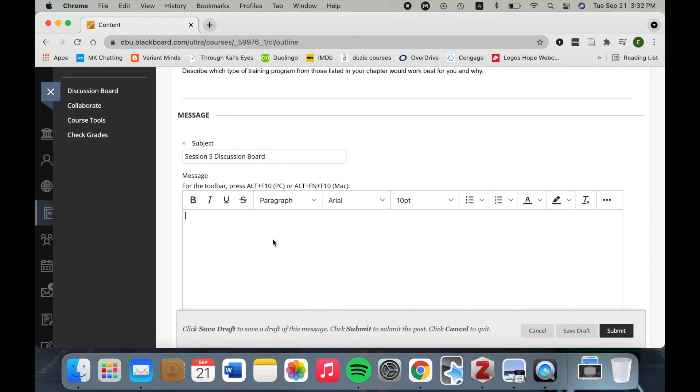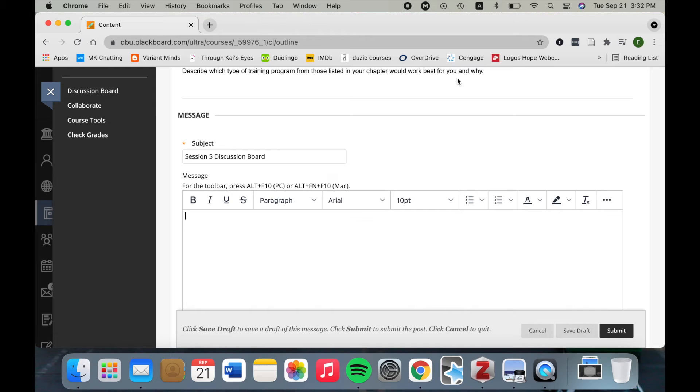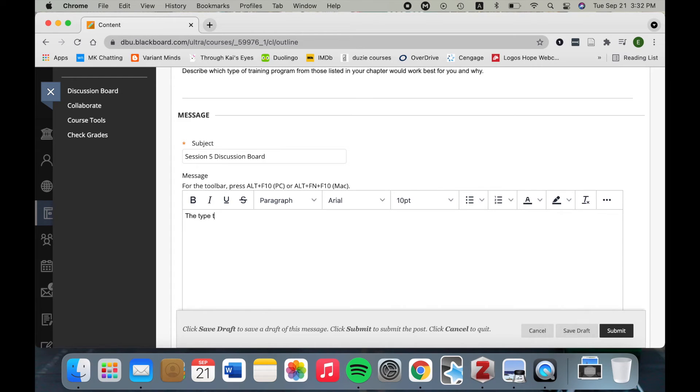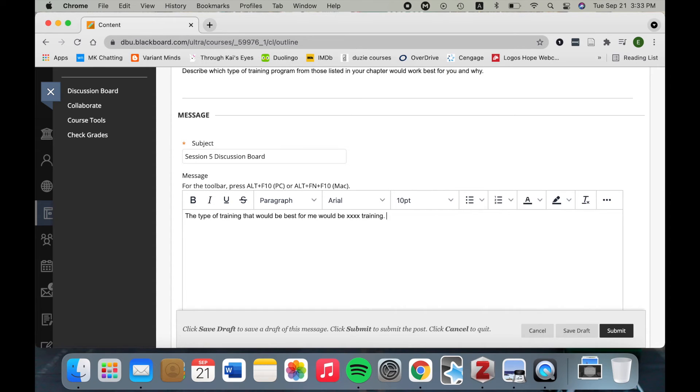So here my prompt is, describe which type of training program from those listed in your chapter would work best for you and why. So I'll need to consult my textbook and I'll have my first paragraph be the type of training that I choose. Alright, that's the first sentence. Then the next four or five sentences should be why.